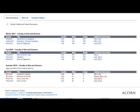Let's take a closer look at this student's current list of completed and in-progress courses. Completed courses show in black, in-progress courses show in blue, and failed courses show in red.